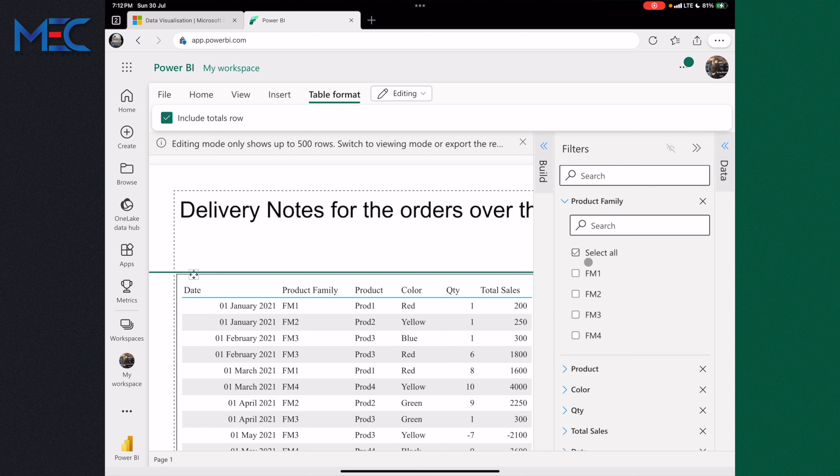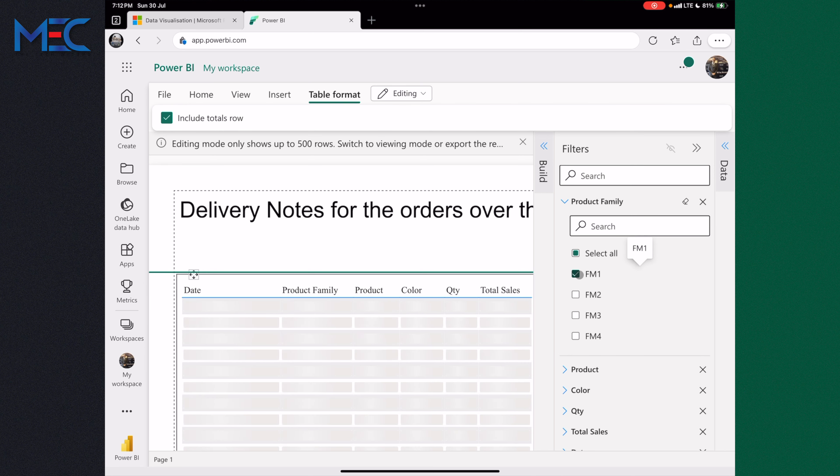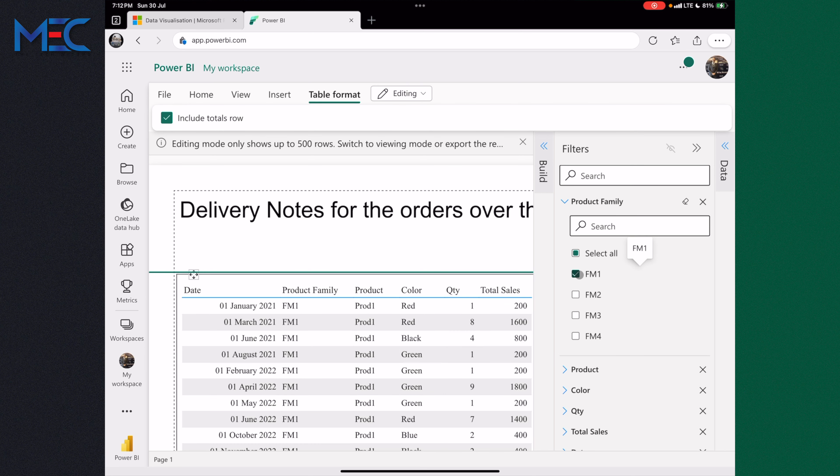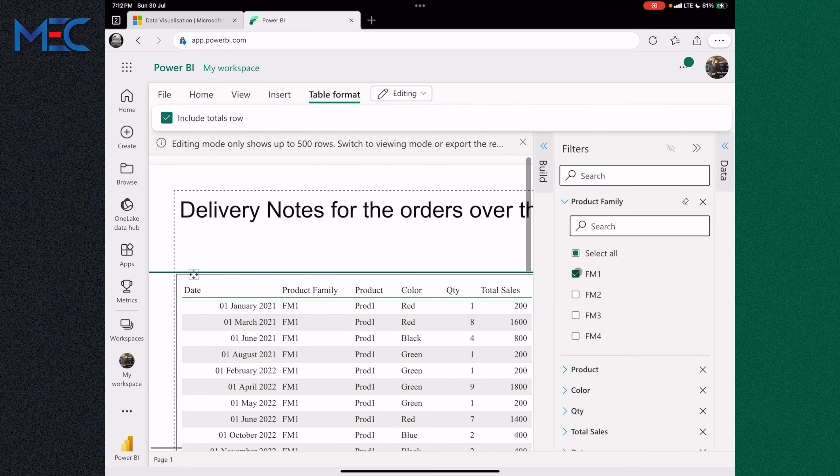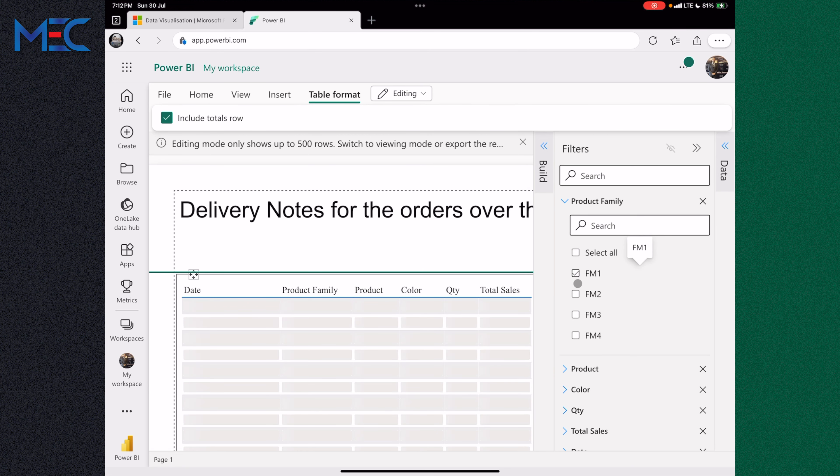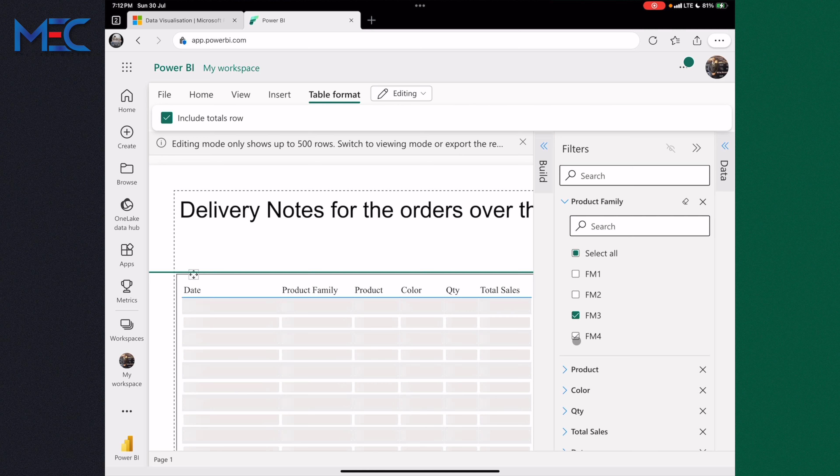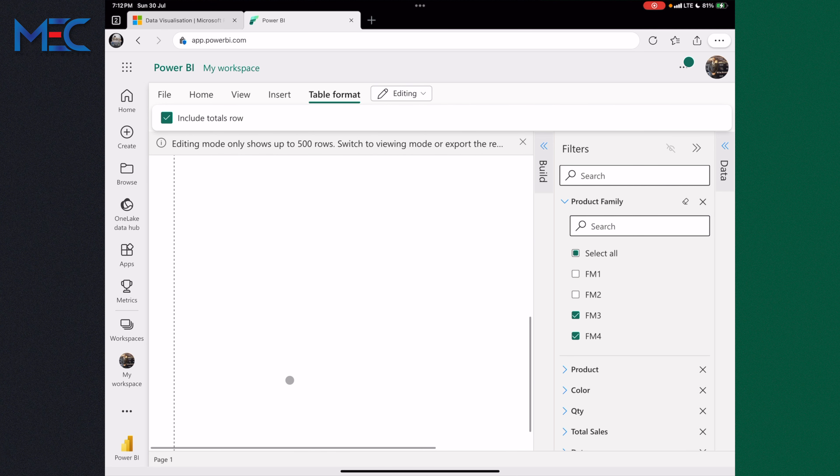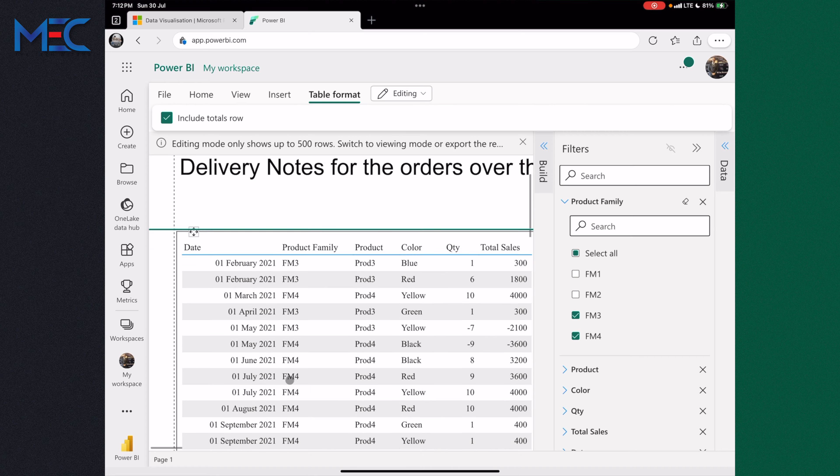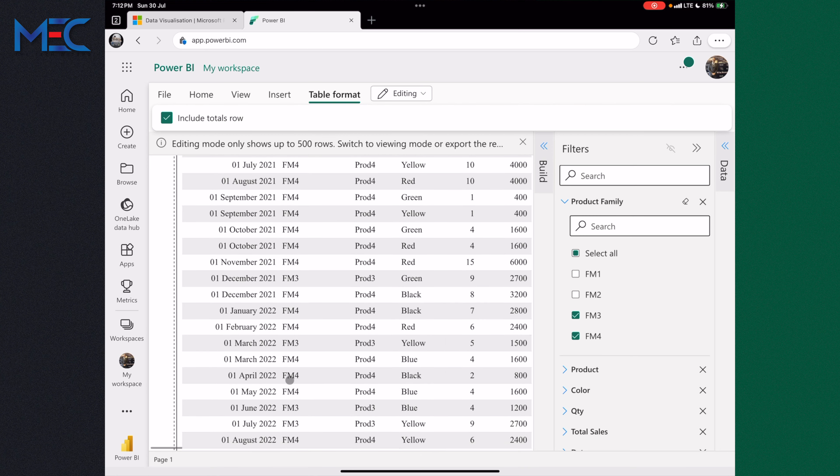You can see the filters. In the filters you can go and select, for example, if you want to see only family one, then the whole thing will be filtered to family one and it's one page. If you want to see family three and family four together, then it is also filtered to family three and family four only.